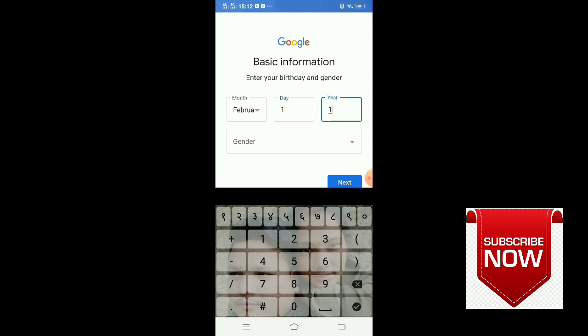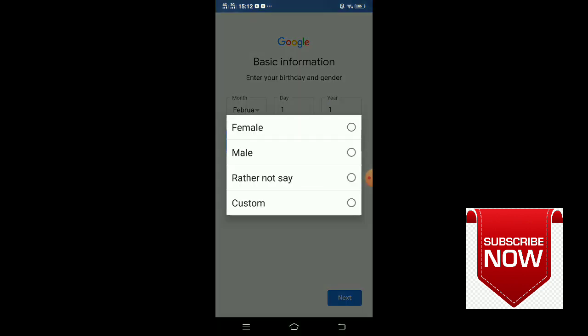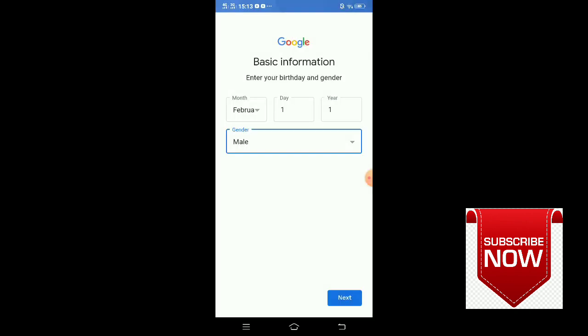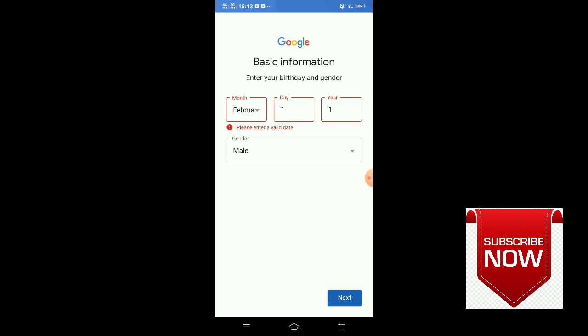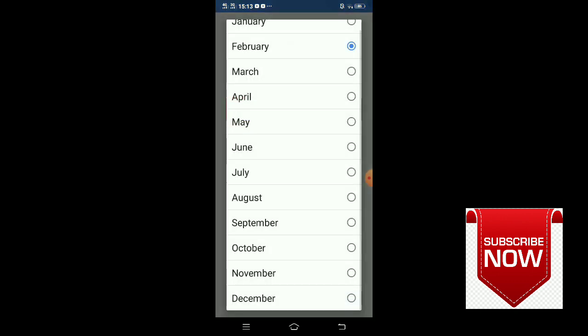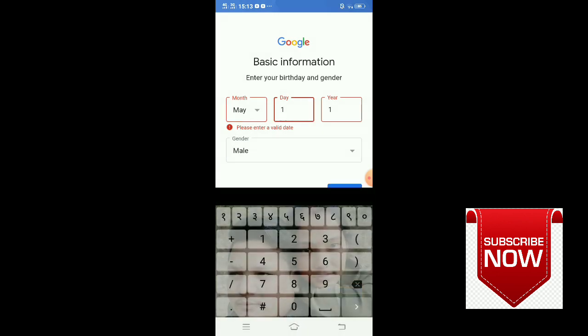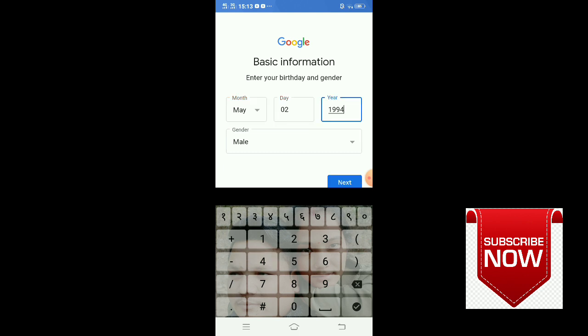Gender - choose your gender. I'm choosing male. Click next. You have to enter your date of birth. Please enter a valid date, then click next.